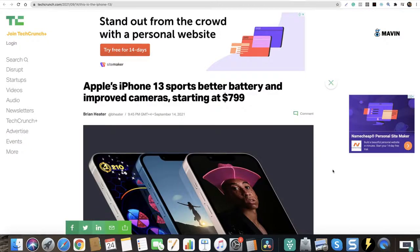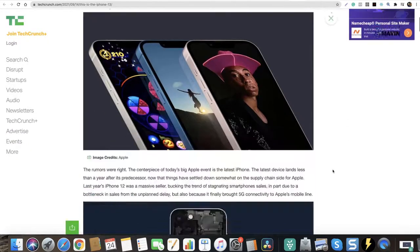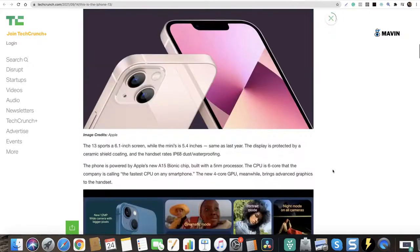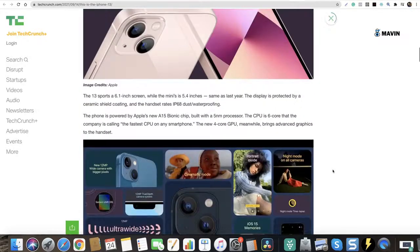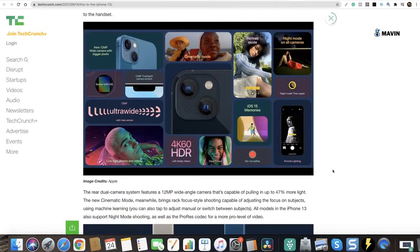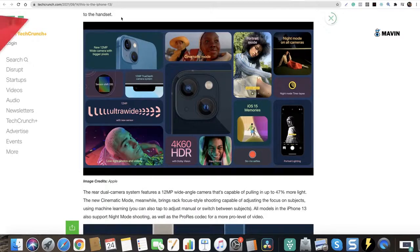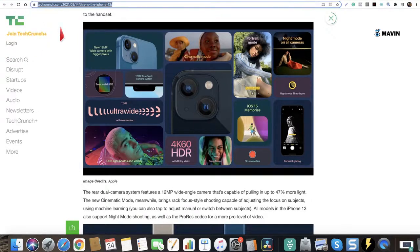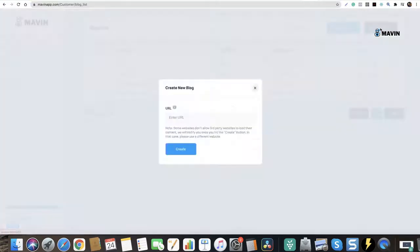iPhone 13, its battery, its cameras. We want to review it but we don't have time for it. So we found some authority blog we want to hijack. All you have to do is copy this URL, click this add blog button.